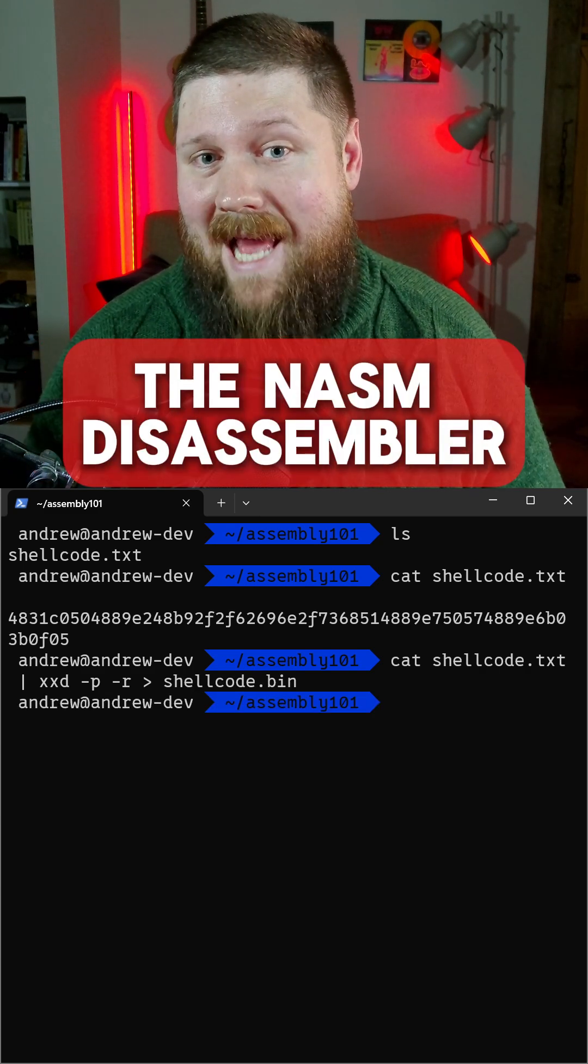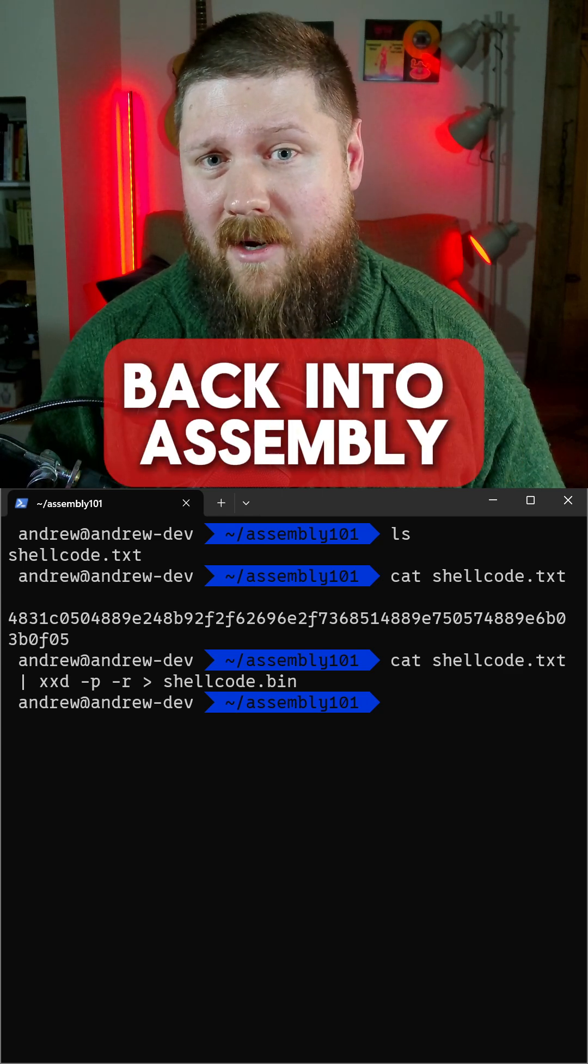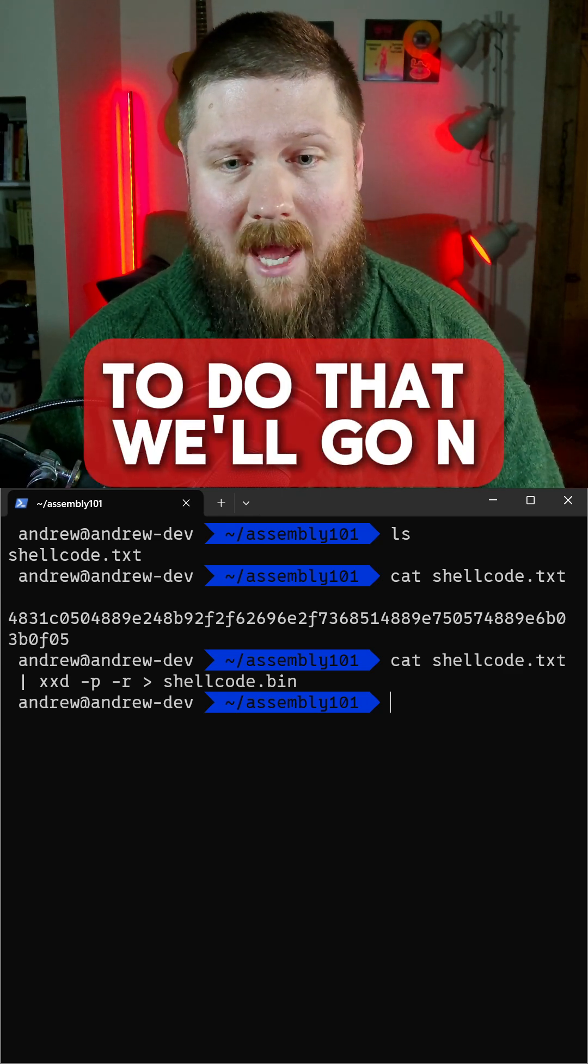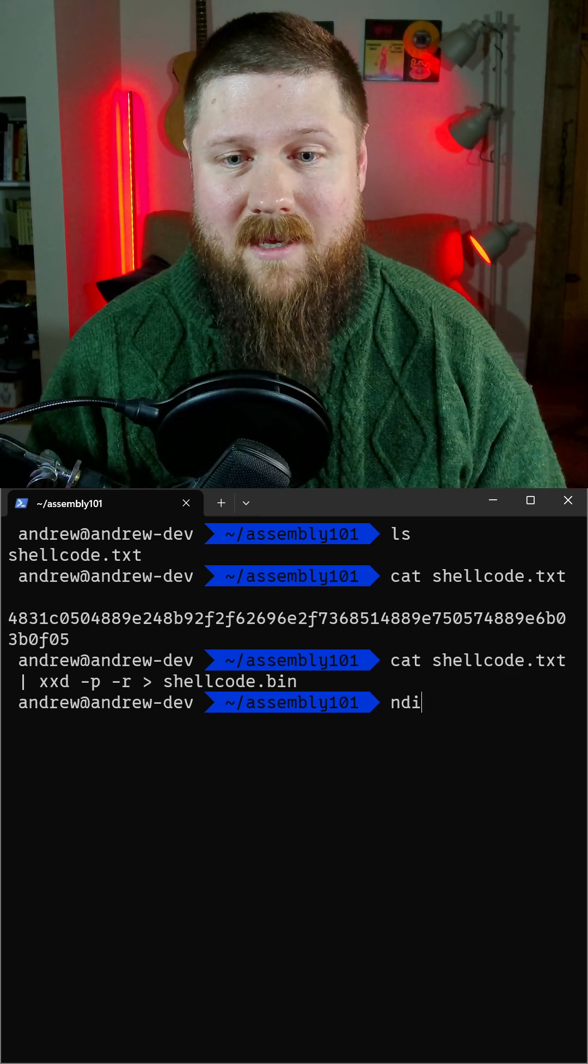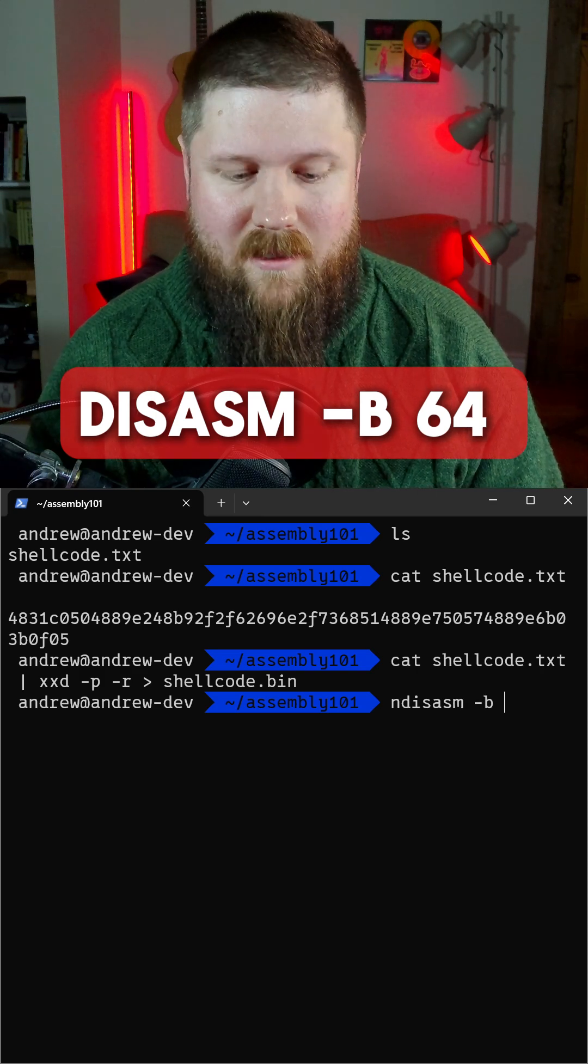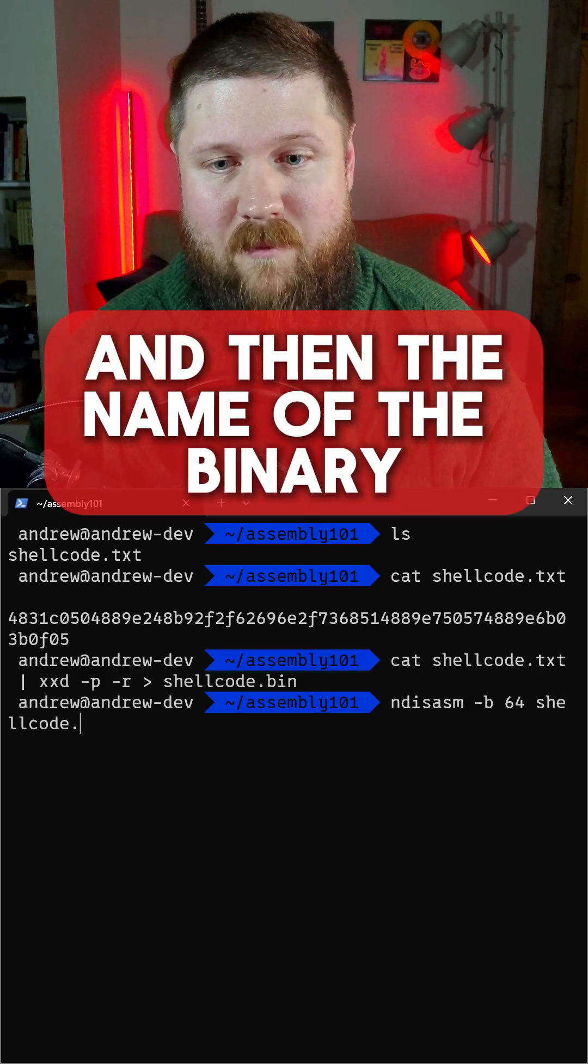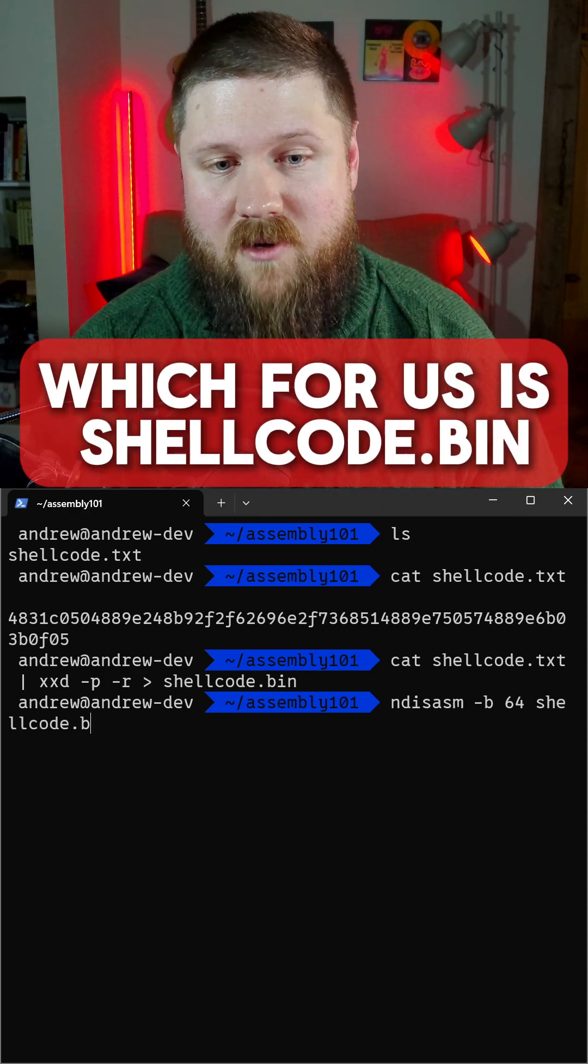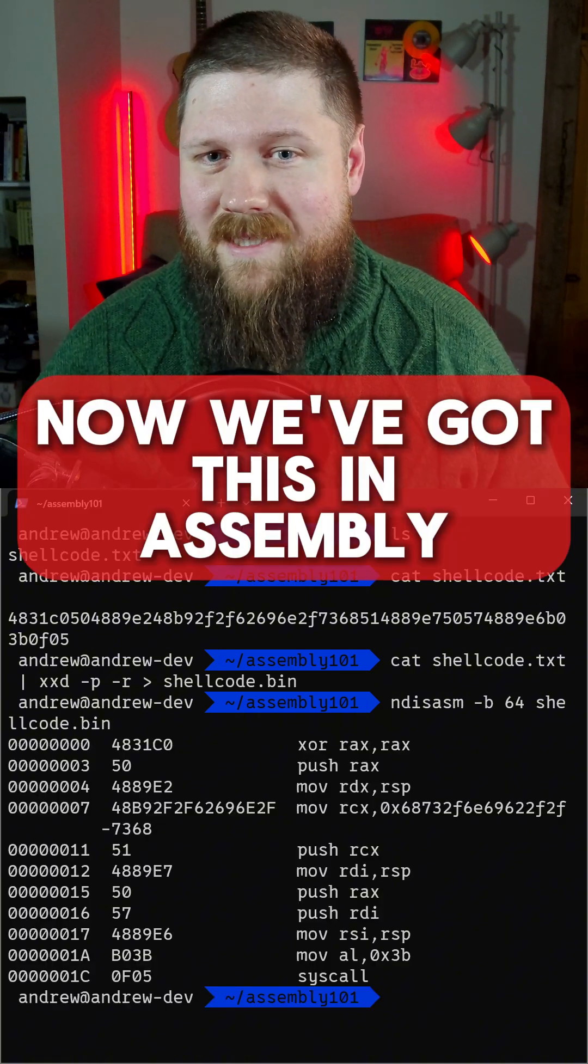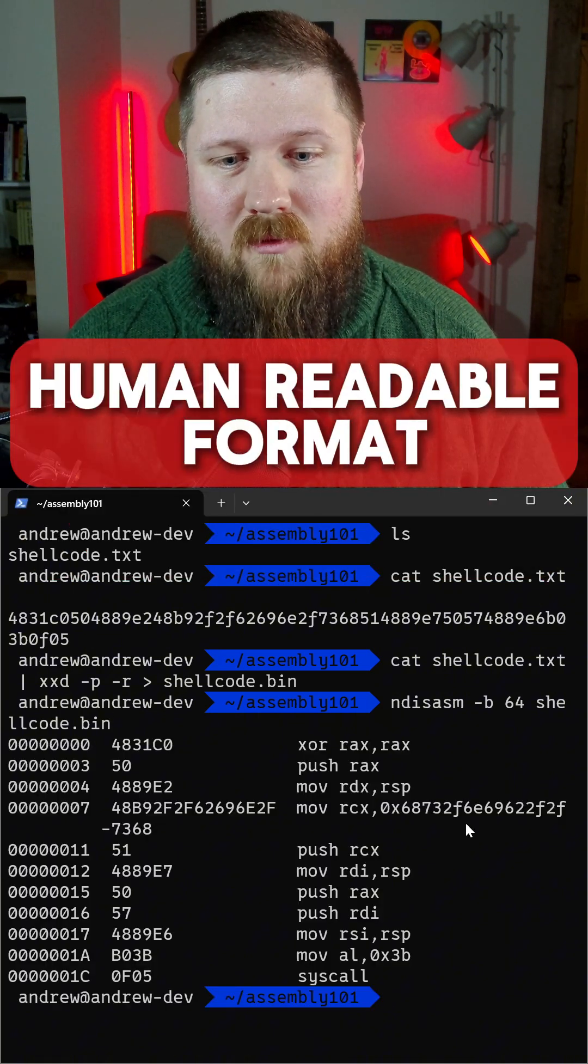Next we'll use the nasm disassembler to turn this binary back into assembly. To do that we'll go n disasm dash b 64 and then the name of the binary which for us is shellcode.bin. Now we've got this in assembly which is a much more human readable format.